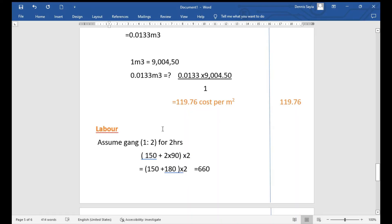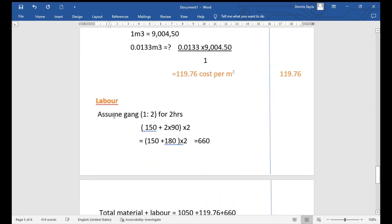For labor, we assume a gang of one skilled and two unskilled workers for two hours. Skilled rate is 150 shillings per hour, unskilled rate is 90 shillings per hour. Labor cost = (150 + 2 × 90) × 2 hours = (150 + 180) × 2 = 660 shillings.